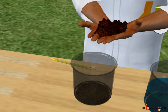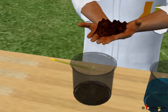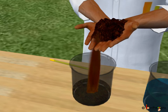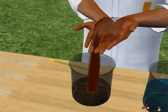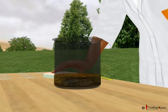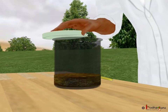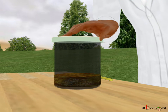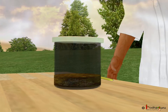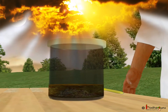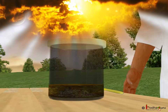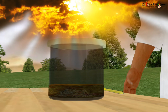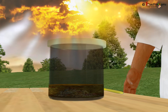First, we take the soil in a container and cover it with a lid. Then we heat the container. If the sunlight is intense, we can also keep the container outside in the direct sunlight for a few hours. Then we open the lid. Look, there are drops of water on the lid.